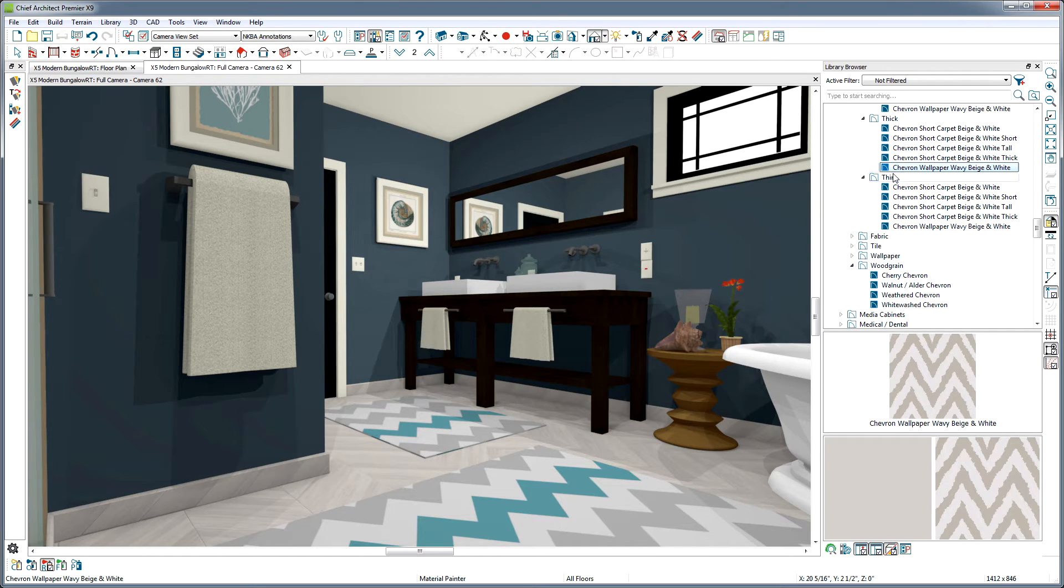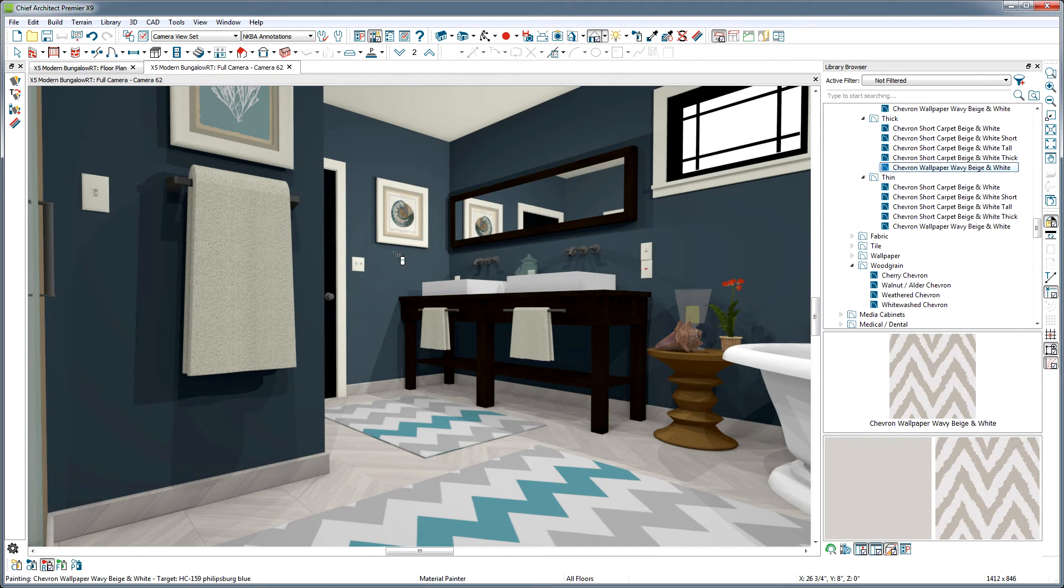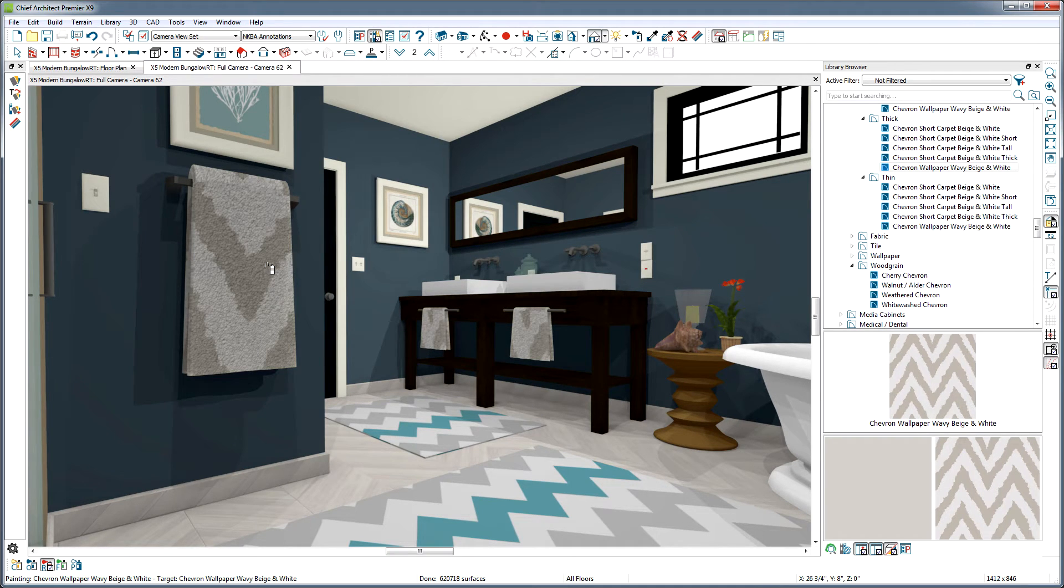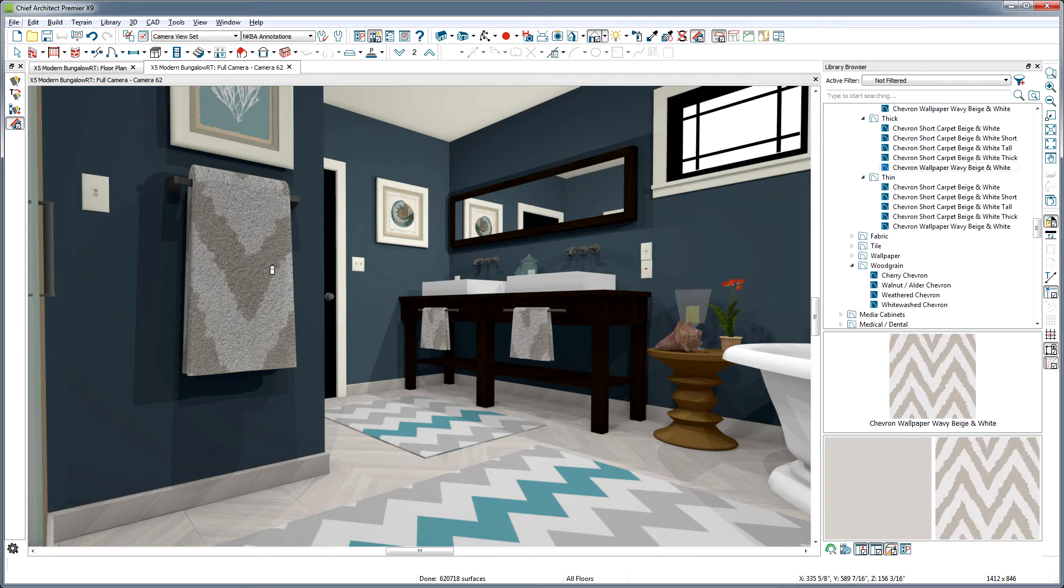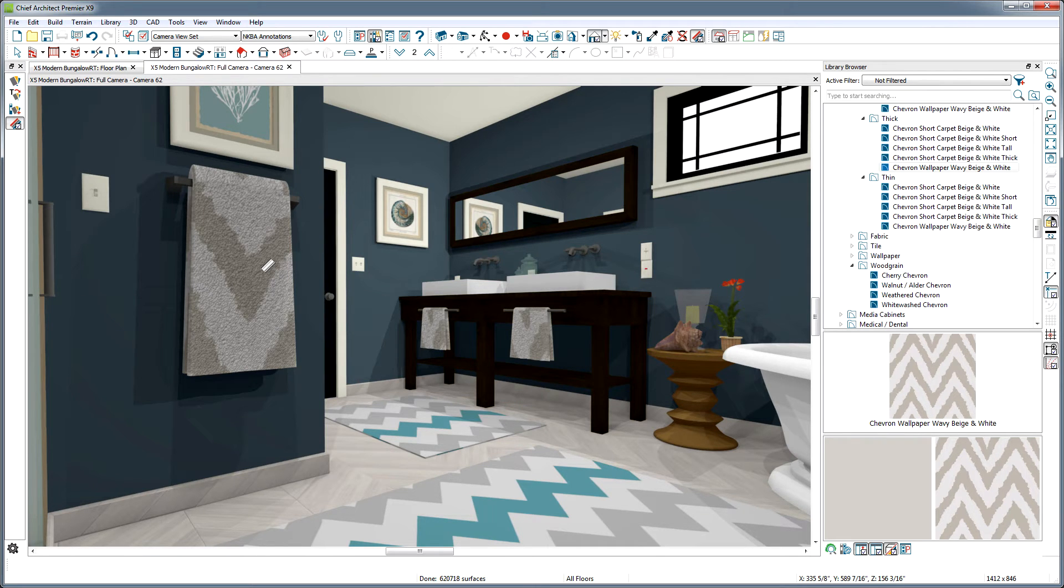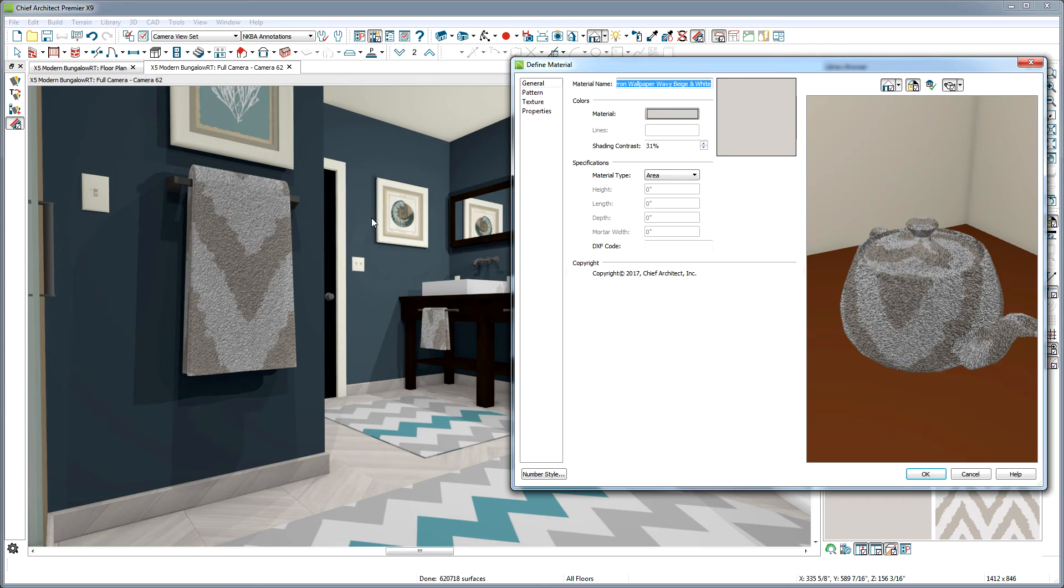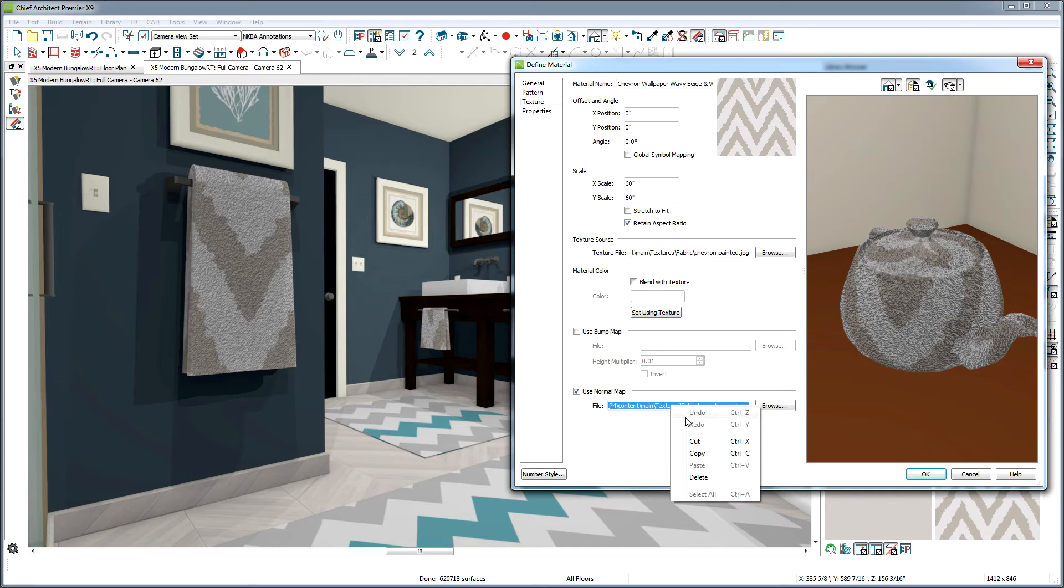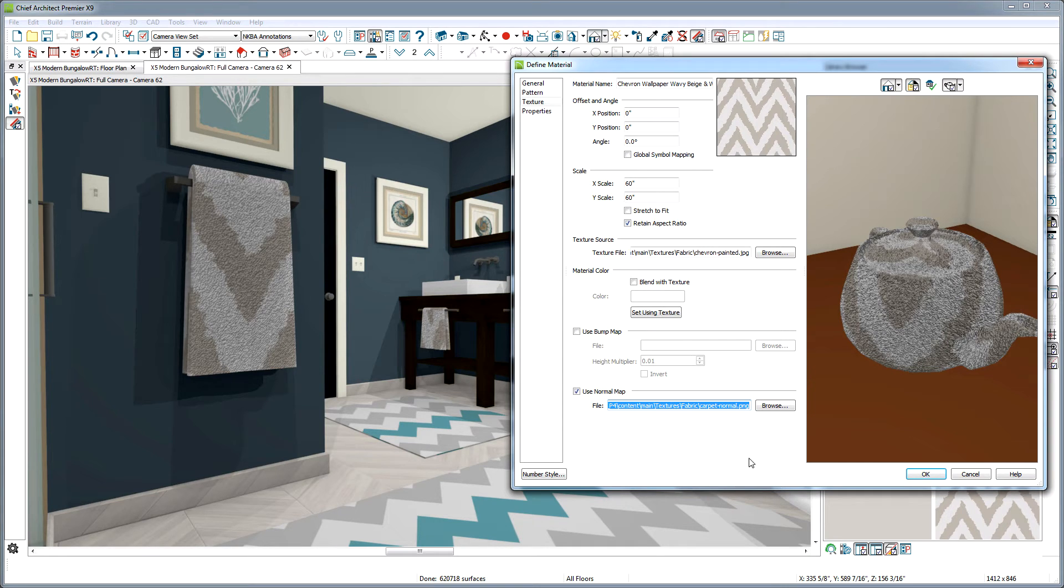I think I'll use this thick carpet material on this towel, and I think that would look nice as the rug too, as far as the texture it has. So let's use the Adjust Material Definitions tool and click on the towel. This brings up the Define Material dialog, and if we go to the Texture tab, we can select and copy the file path of the normal map this towel is using.